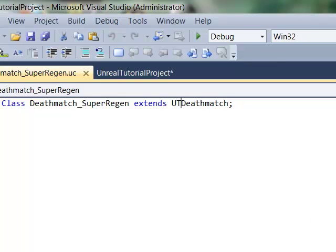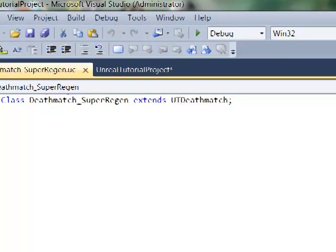We'll begin the next tutorial by building a basic Unreal script. Thank you for your time. And we'll see you in the next tutorial.